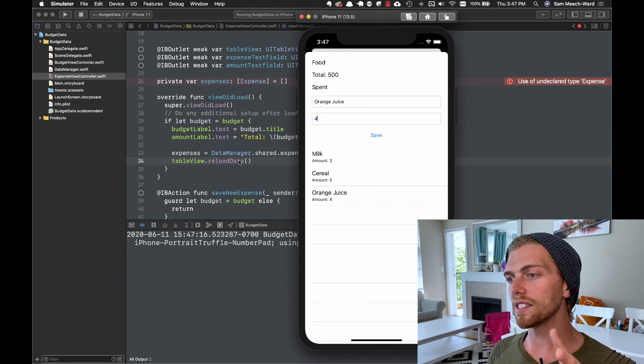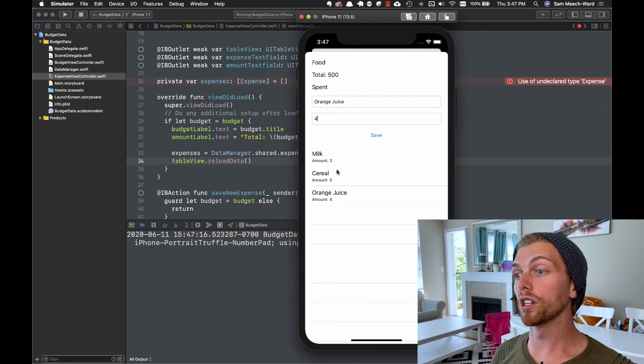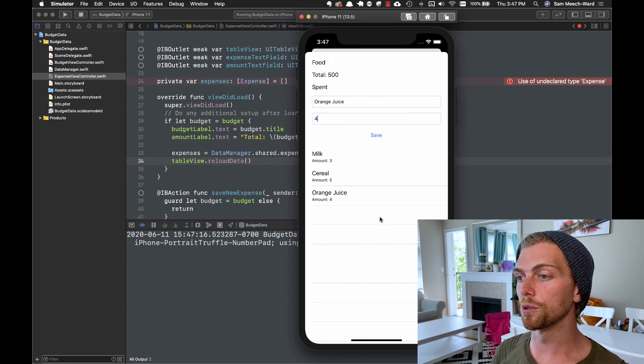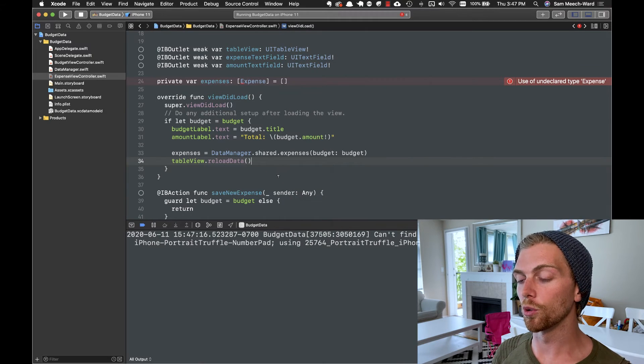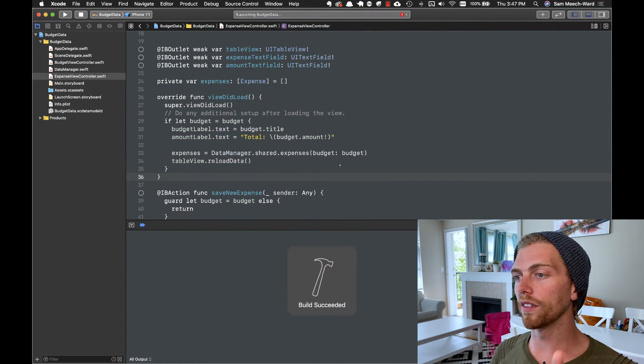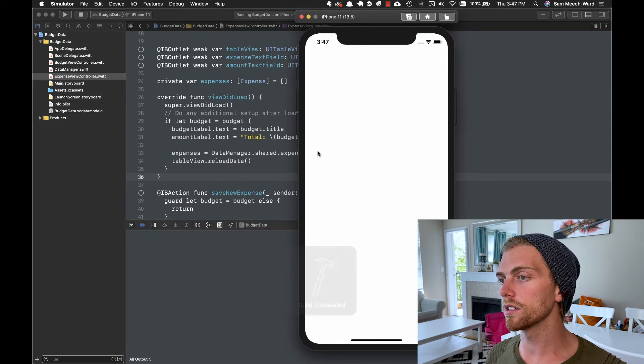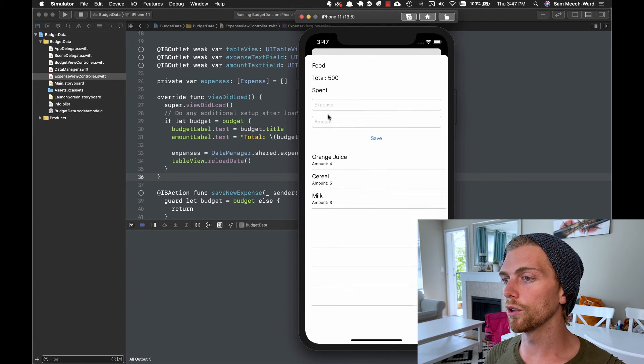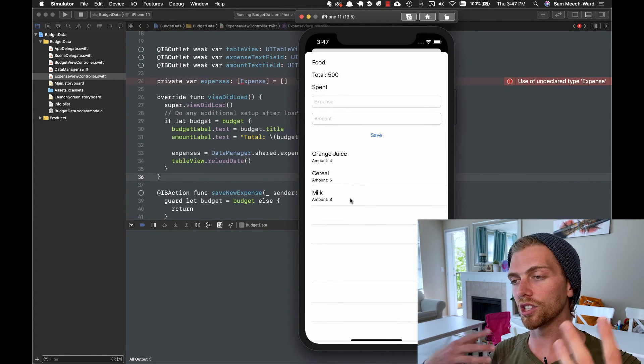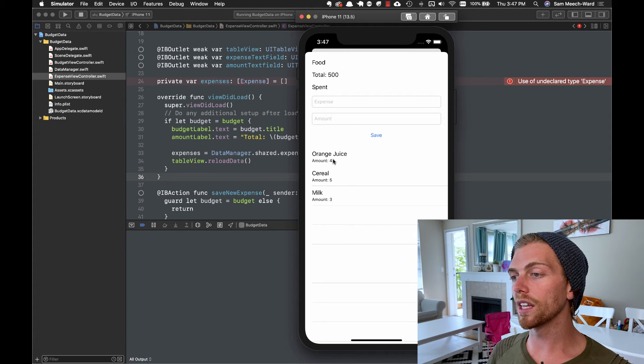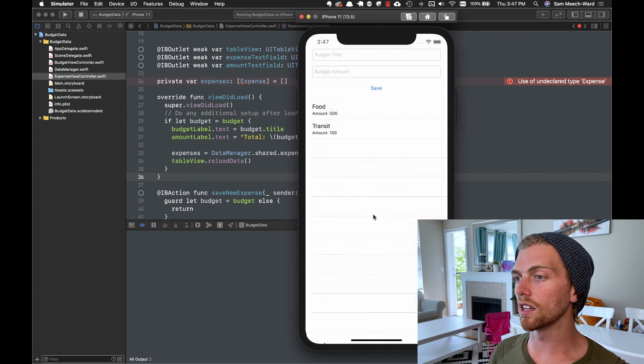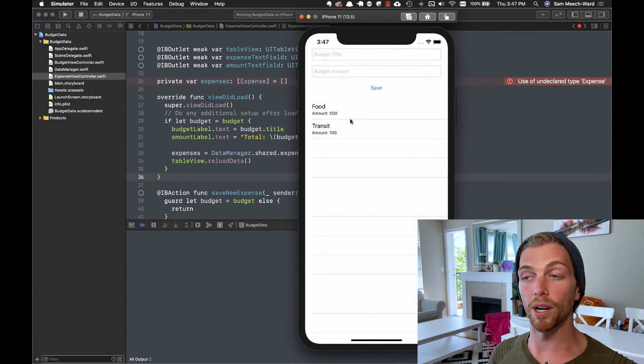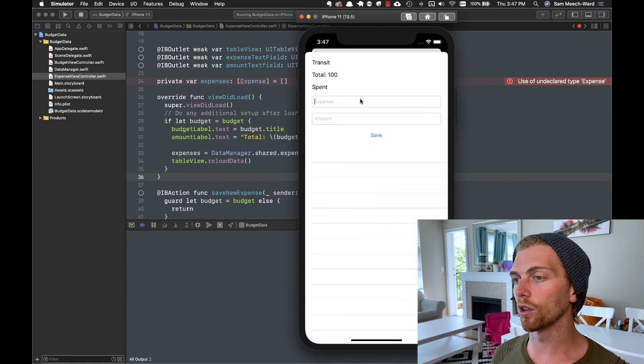So with this in place, we should actually see them ordered in the reverse order. So orange juice should be on top because it's the newest expense. So now if I rerun this using my fetch request, go to food, there we go, orange juice, cereal, milk. So it actually orders it in the correct way. And it's only getting expenses for this budget, not any other budget.